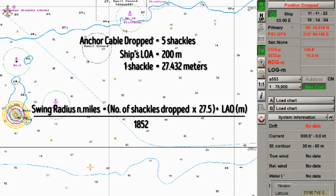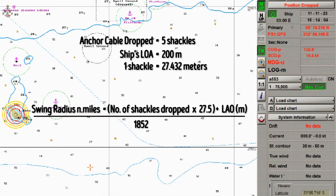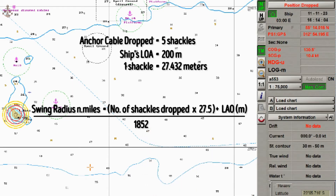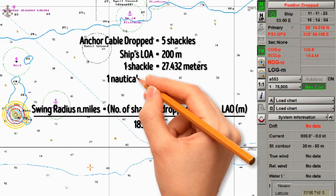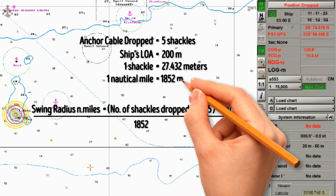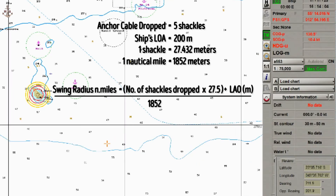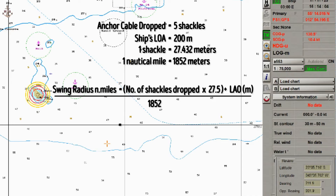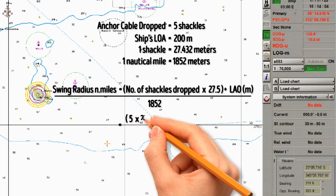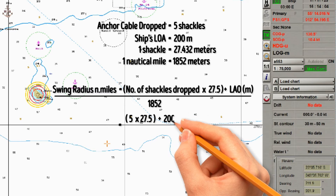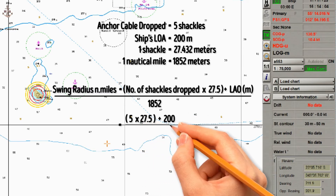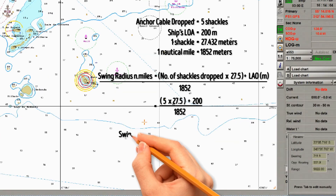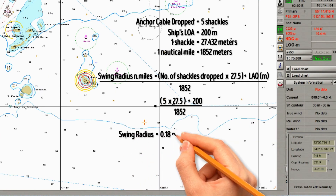Since the swing radius is in nautical miles, to convert meters into nautical miles we divide by 1852, because one nautical mile is equal to 1852 meters. So the swing radius equals the number of anchor shackles dropped, which is 5, times 27.5, plus 200 meters which is the length overall, divided by 1852. The swing radius is 0.18 nautical miles.